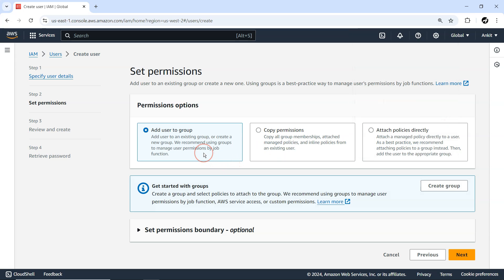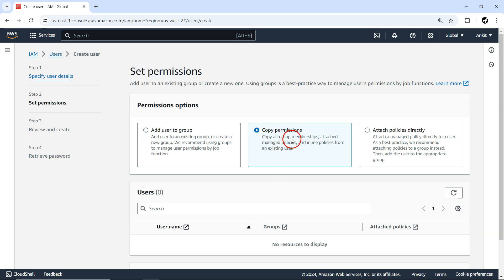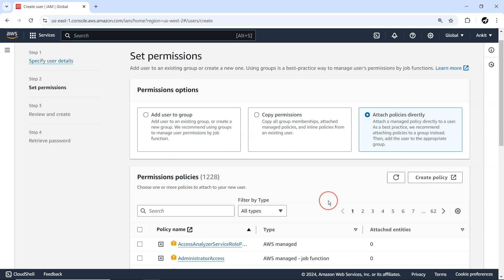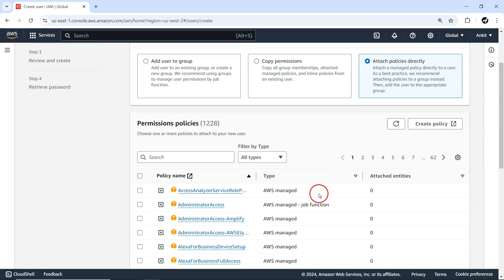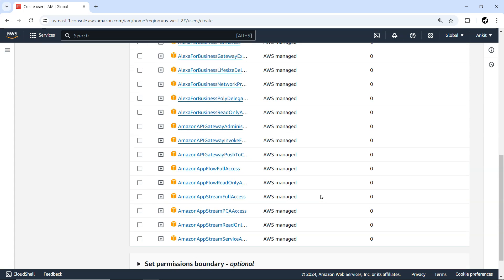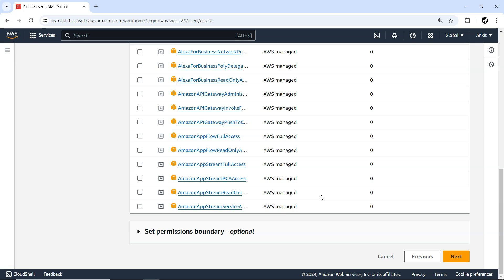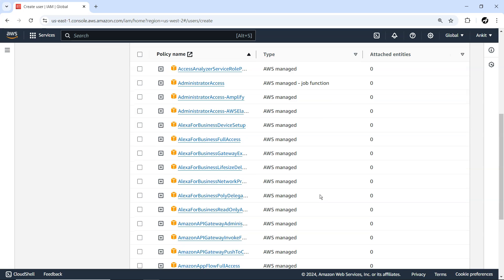Here we have multiple options: add this user to a group, copy permissions, or attach a managed policy. We haven't learned about groups yet, so I won't select that option — because once you add a user to a group, whatever policy is attached to that group gets inherited by the user. You can also copy permissions from an existing user, but we don't have any other user. For now I'll select the last option to manually attach a policy — but I'm not going to attach any policy right now.